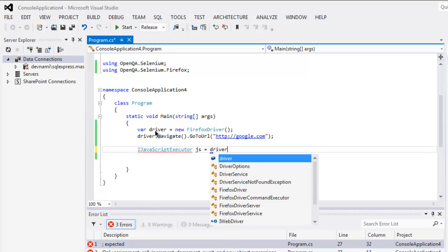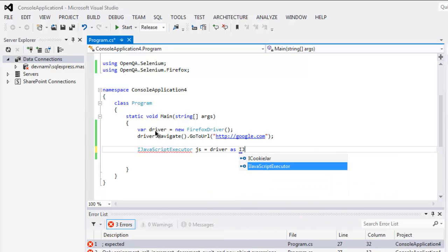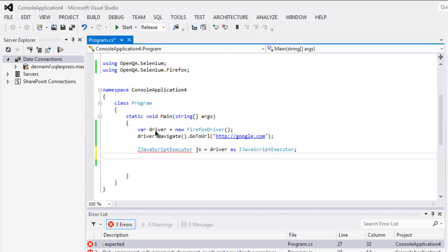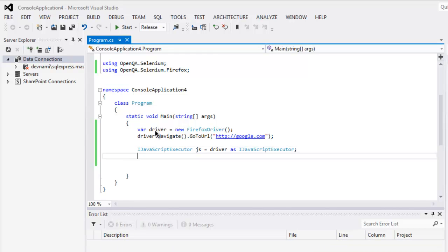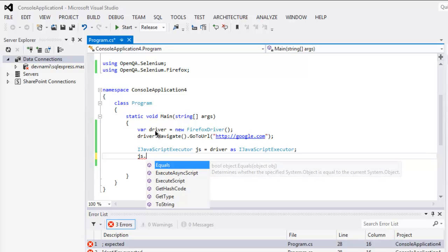After that I will create a JavaScript executor instance and then cast driver as IJavaScriptExecutor.